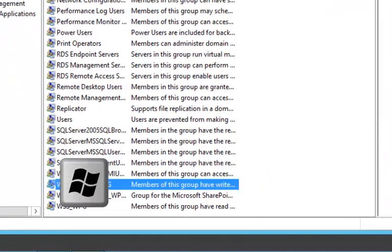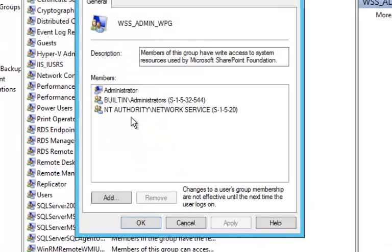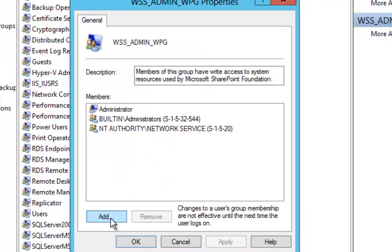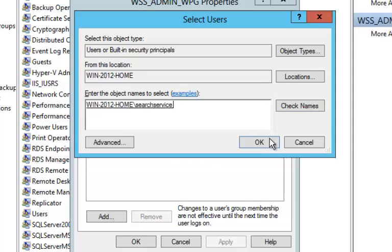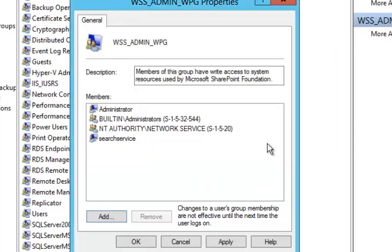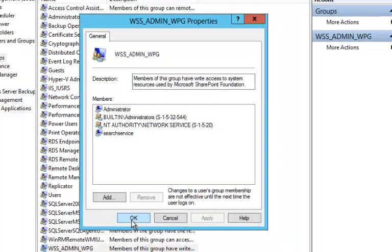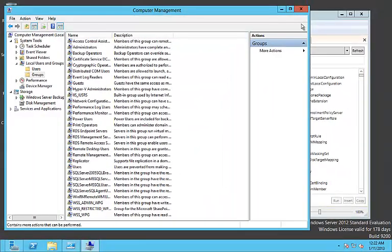We find WSS admin group. Now let's add the newly created user. Click OK. Add the user. Apply and OK.